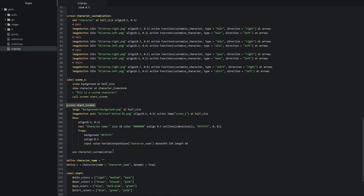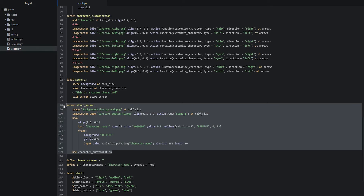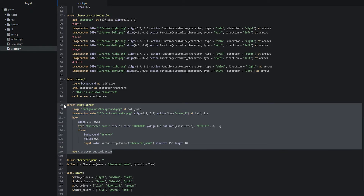The reason we created a separate start screen and included the character customization screen into it — rather than merging them into one screen — is so you can reuse the character customization screen with other screens. For example, if you want players to customize their character from a preferences screen mid-game, you can create that preferences screen and include the character customization screen in it along with other buttons and options.